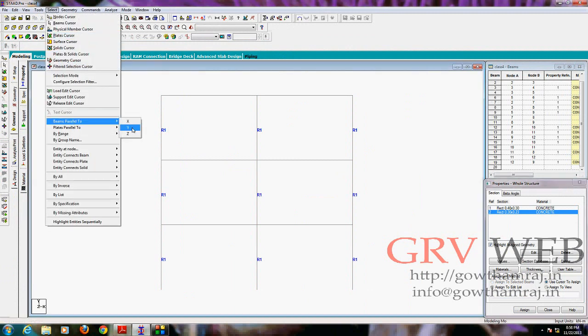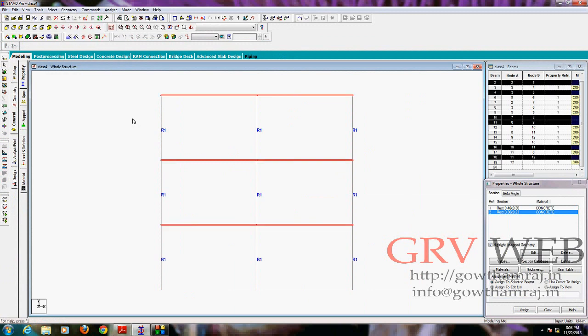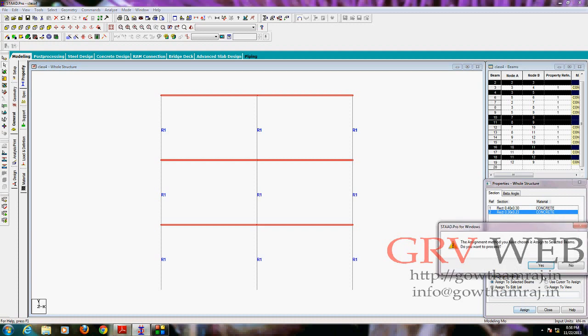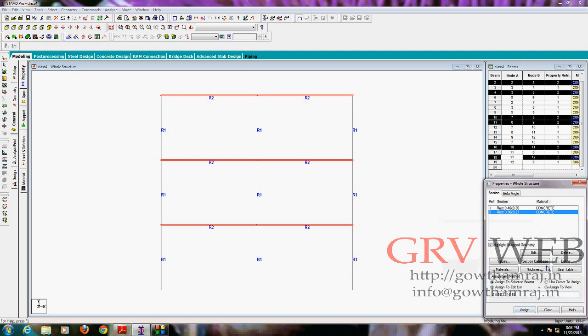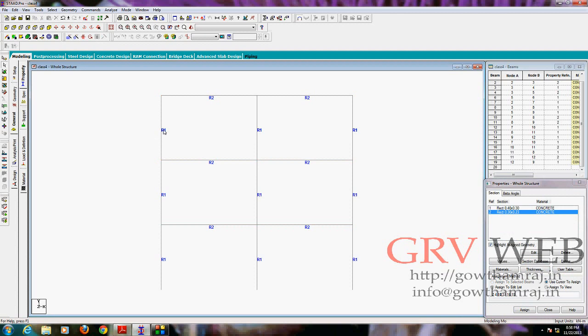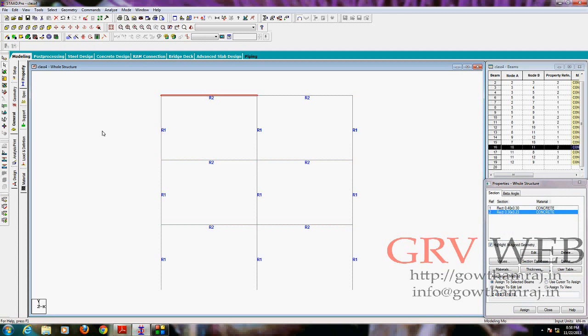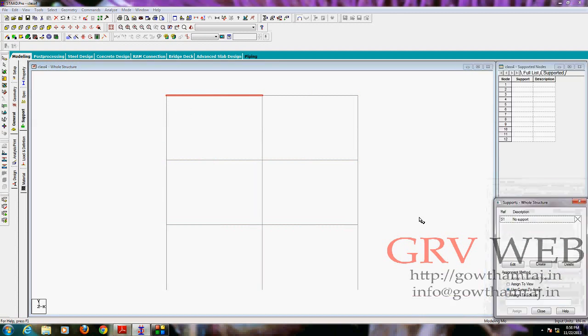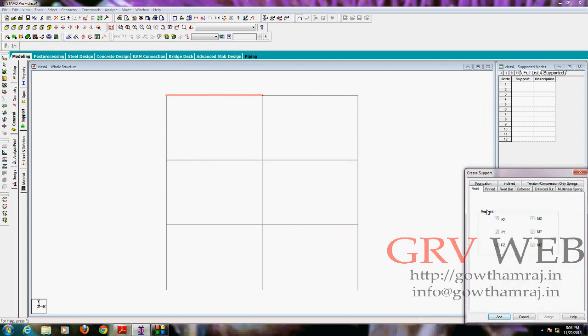So next we are going to assign beams, same procedure. Select beams parallel to x axis, because the beams are on x axis. Assigned to the selected beams, assign, yes.